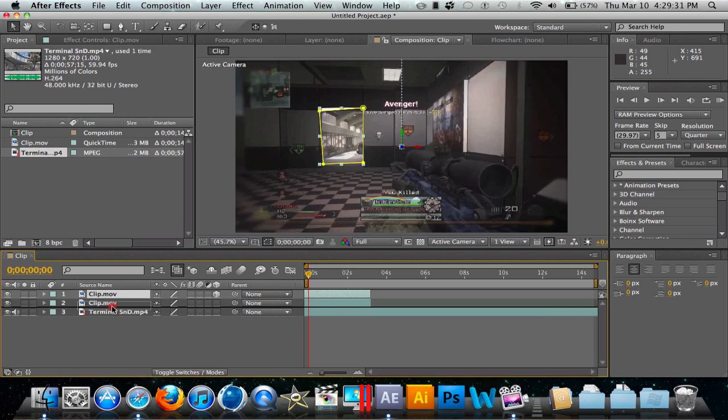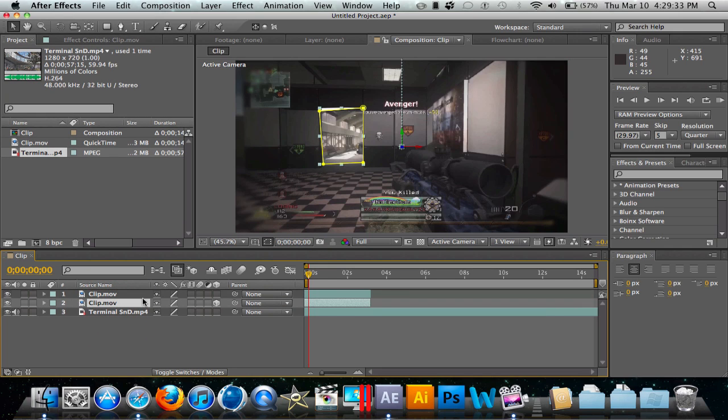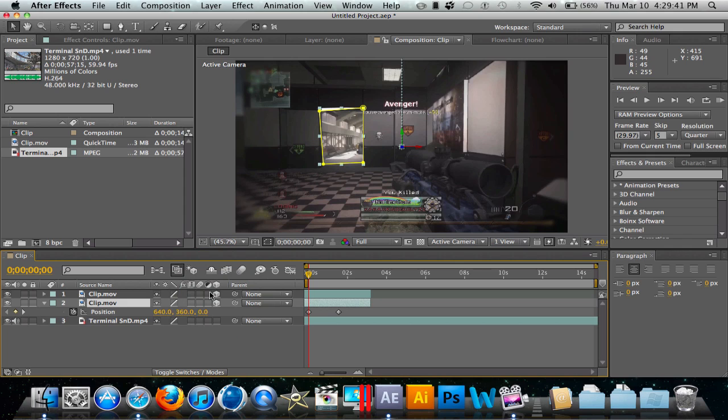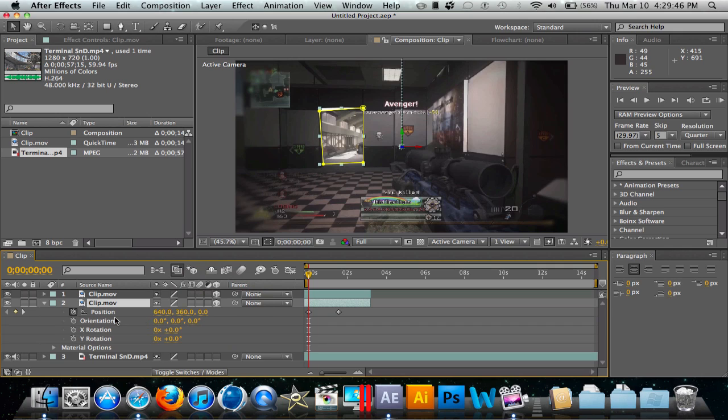Now we're going to drag our top clip in between these two clips. Come up here to this one, click this, and hit P on the keyboard for position. So we're going to click this.